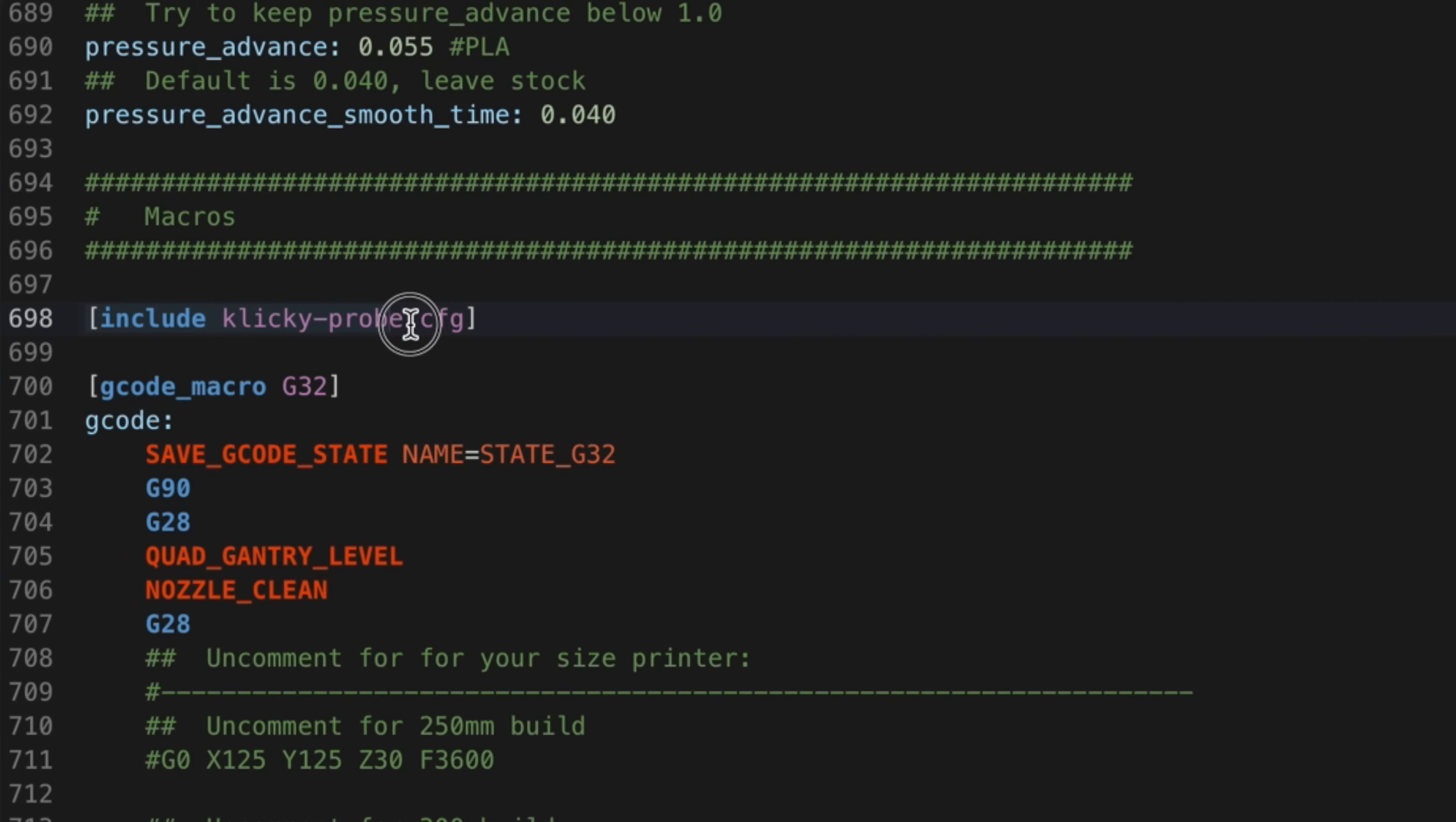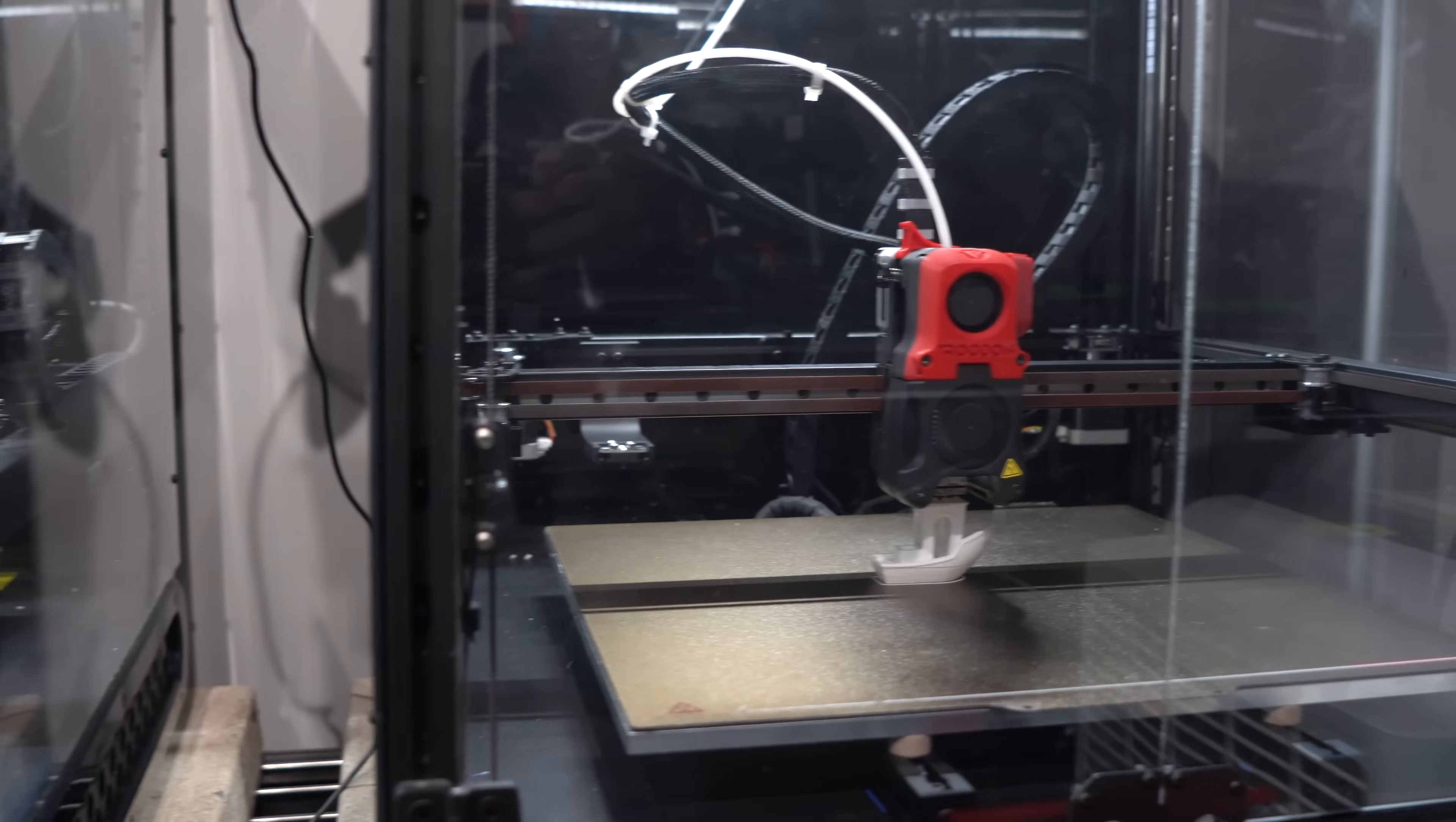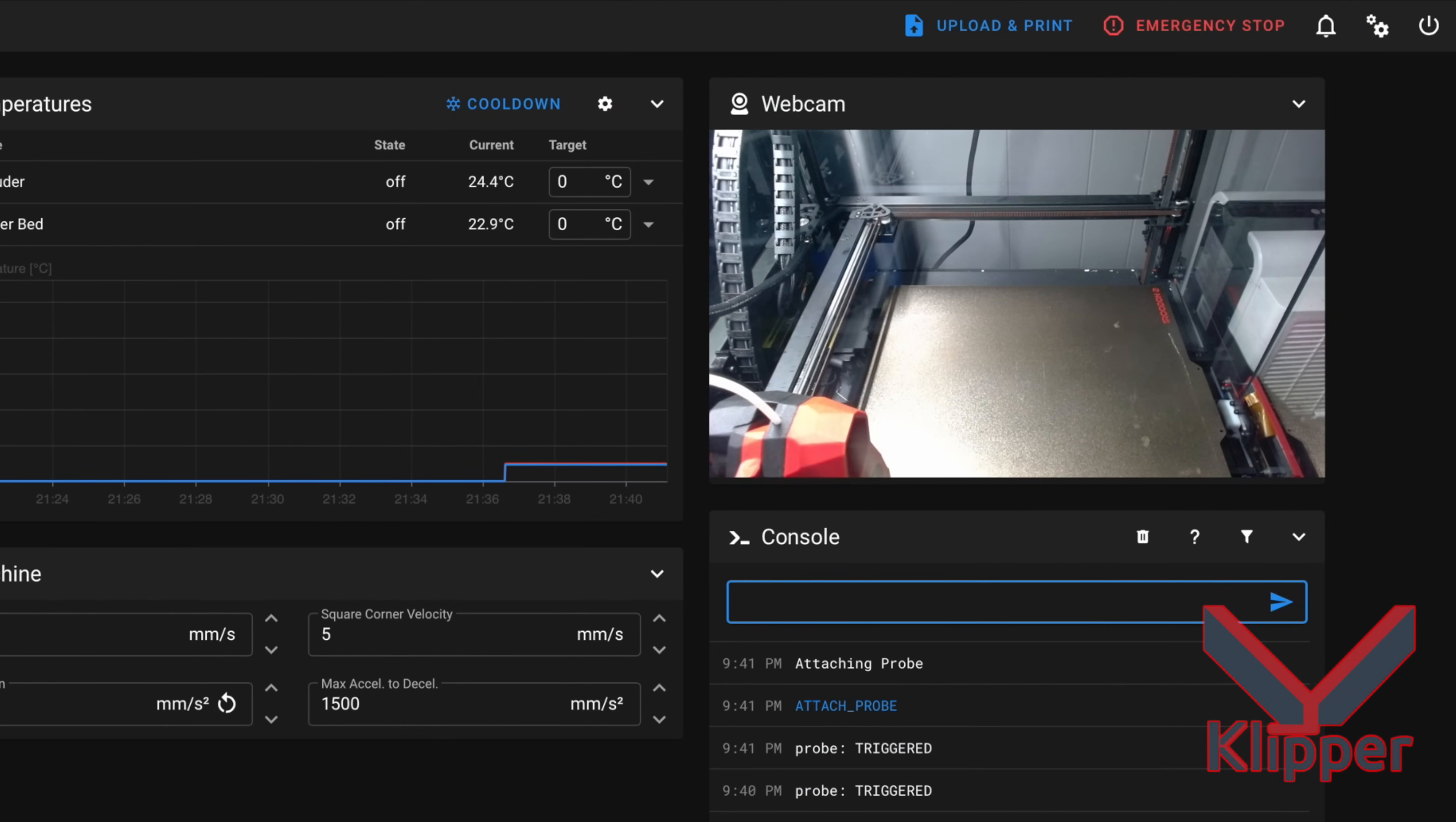That's it for the assembly and installation. All that remains is the firmware configuration. This is where things get interesting. You see, I have two Trudons. One running RepRap firmware, which is what this printer ships with, and the other running Klipper. The setup and operation of the Clicky probe is quite different between the two, which makes things confusing. I'll demonstrate both as I know there is a good percentage of users in both camps.